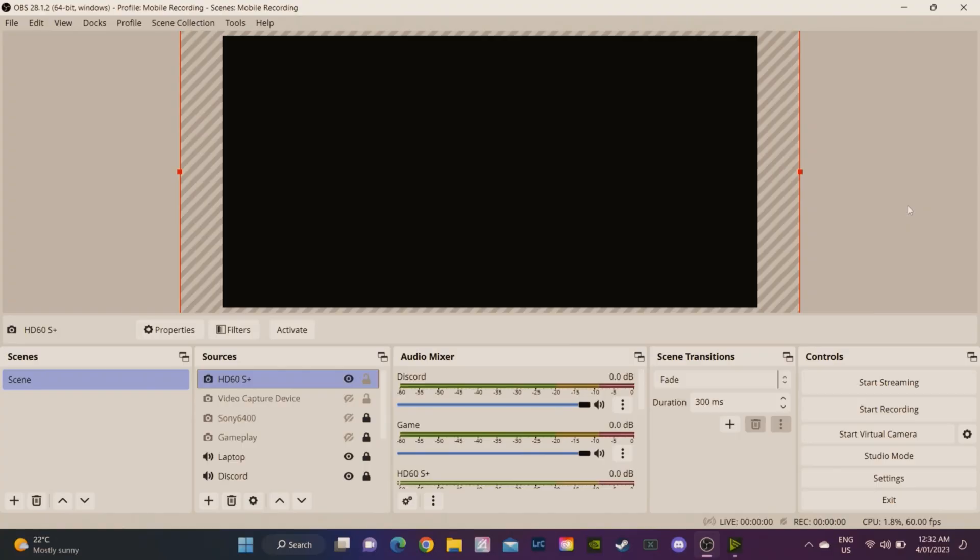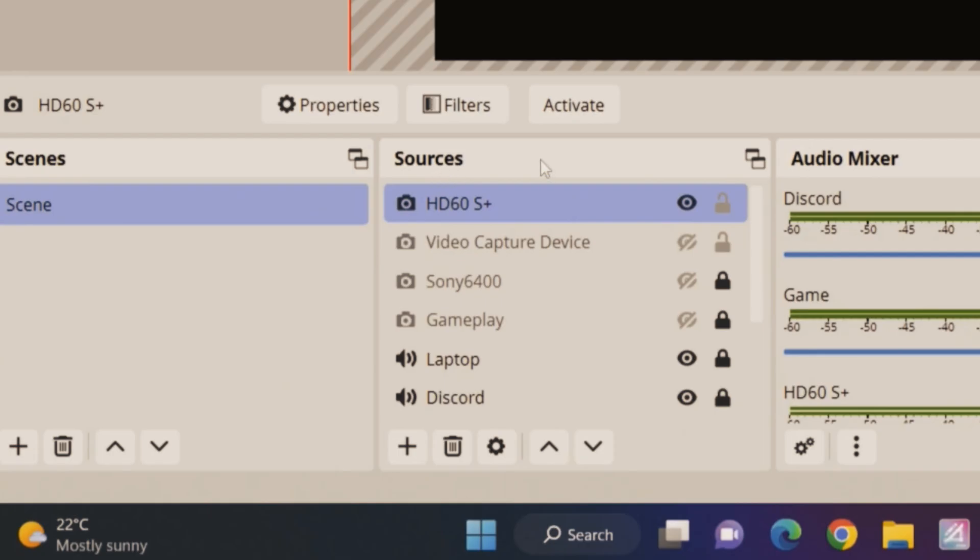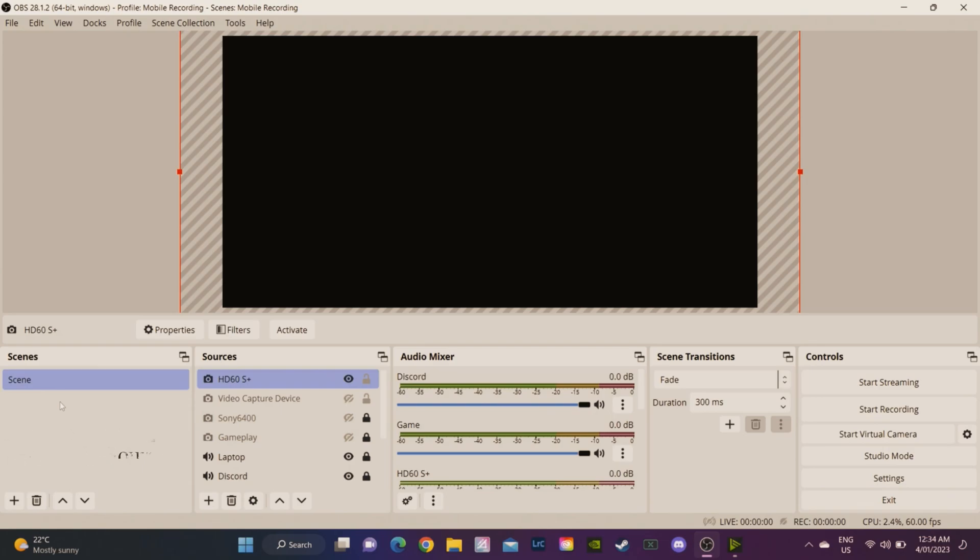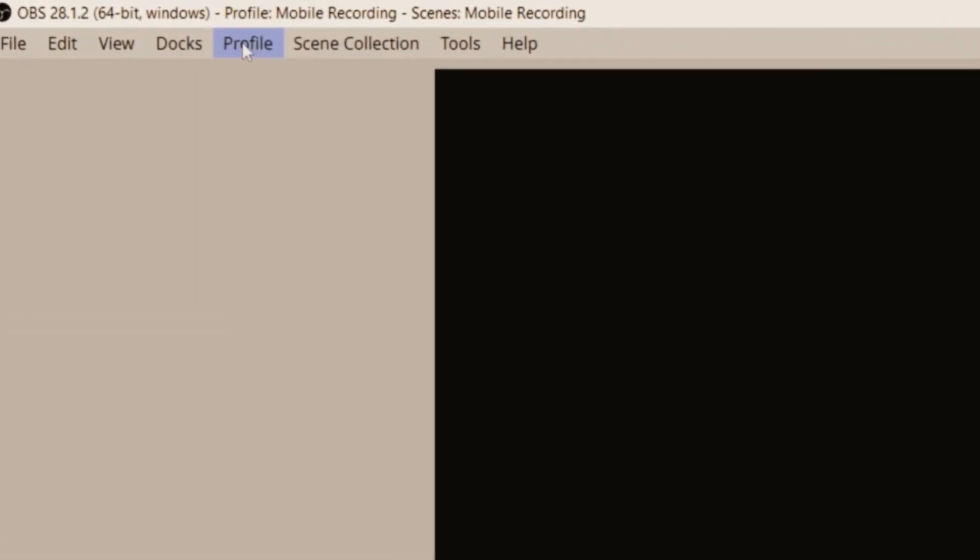Now what you're looking at is OBS Studio, which is the game capture recording software. It's absolutely free, you can download it. When you first get it you'll have to do a few things to set it up. So one thing to know is there's something called scenes and sources. You can make multiple scenes and have multiple sources. Basically you only need one scene to capture this, so we're going to create a new profile and a scene collection together and I'm going to walk you through it.